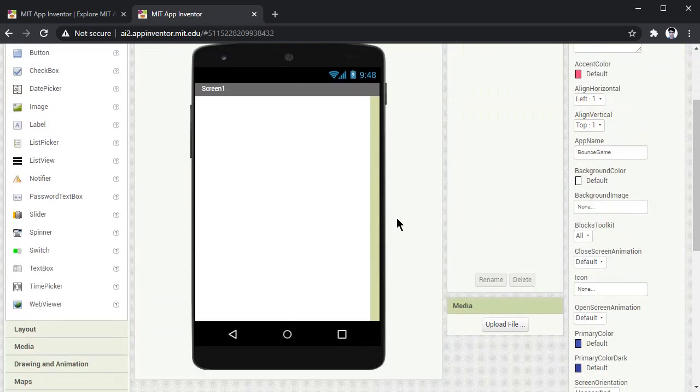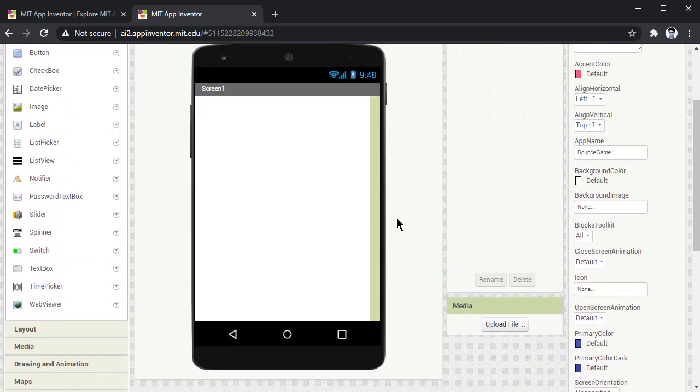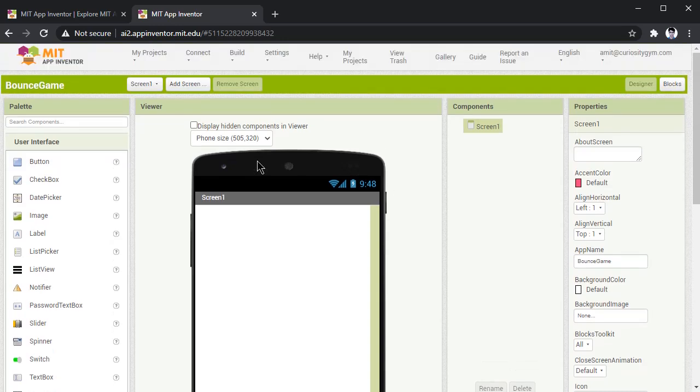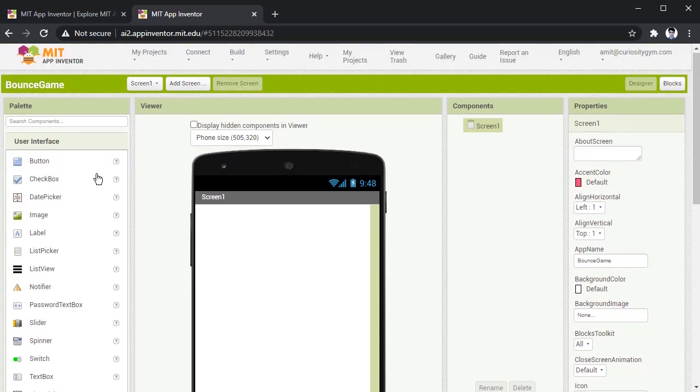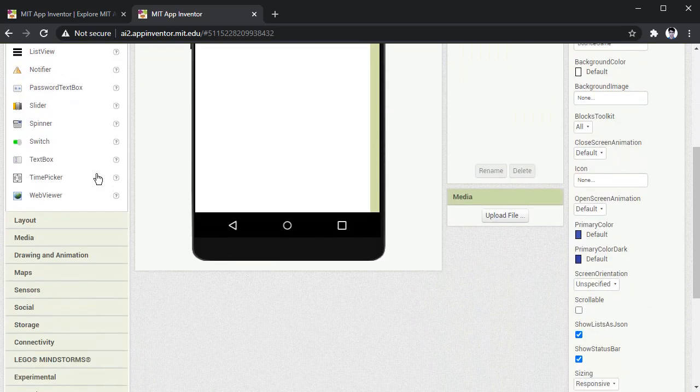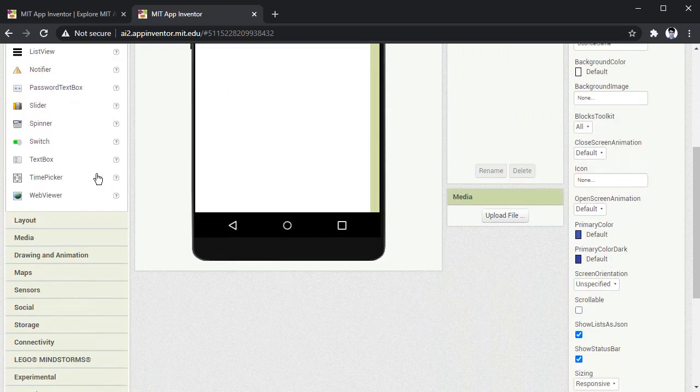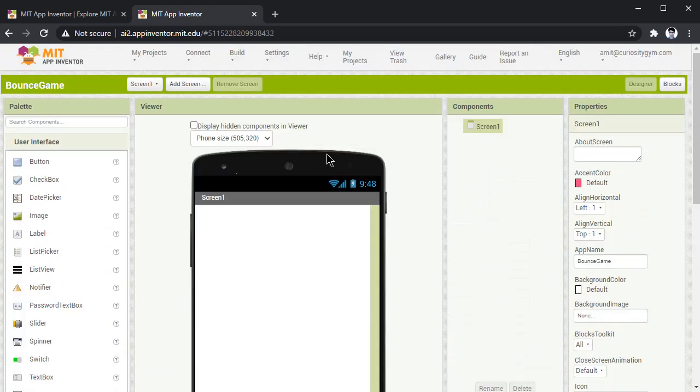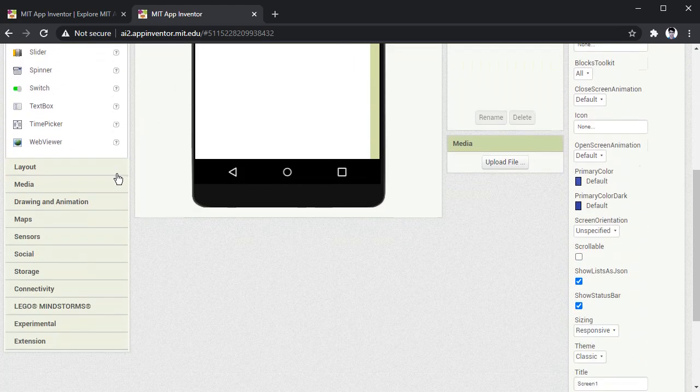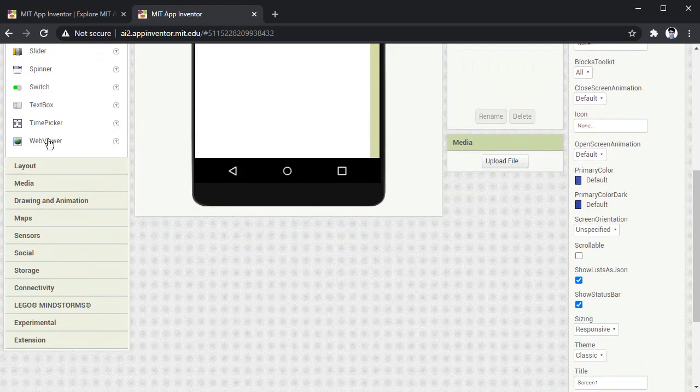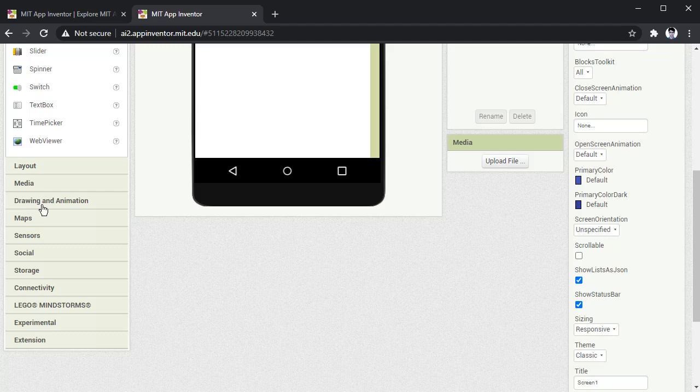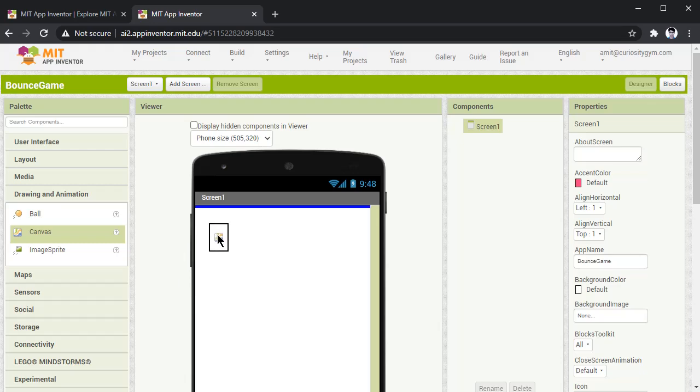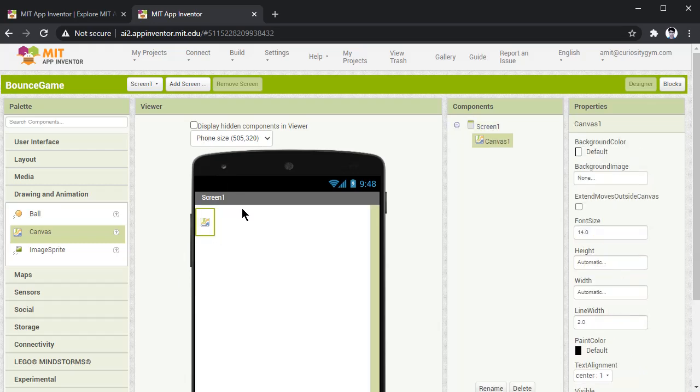Here you can see the user interface of your app. Now before you start making your application, you have to select canvas. Go to drawing and animation. Here you can find the canvas option. Drag this canvas option on this screen.